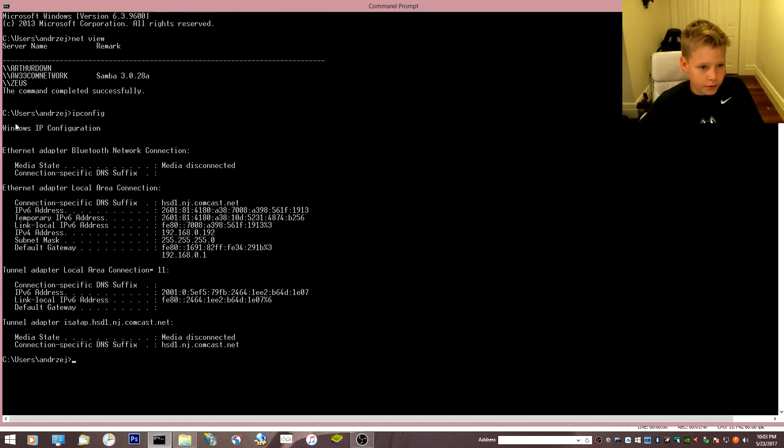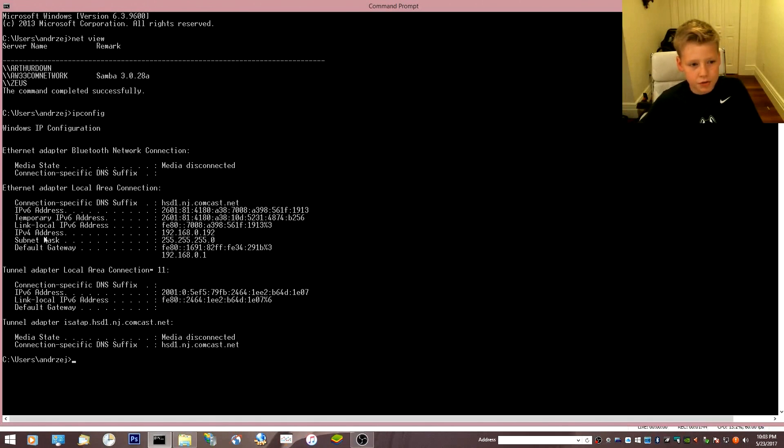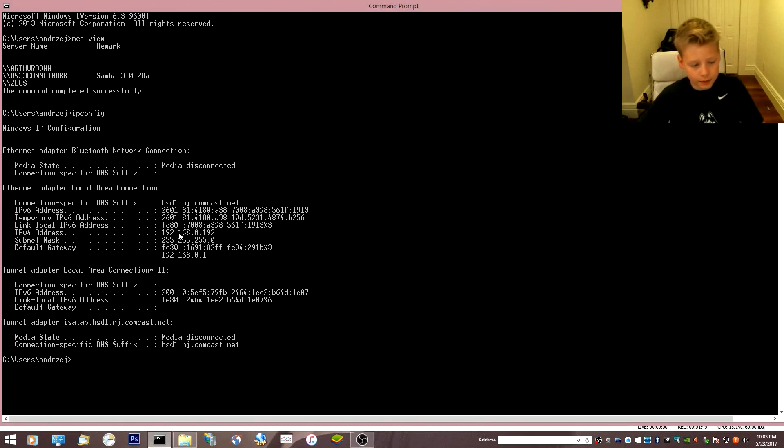If you will have to find the version 4 of your IP address, which is right here, IP version 4 address, and this is the one.